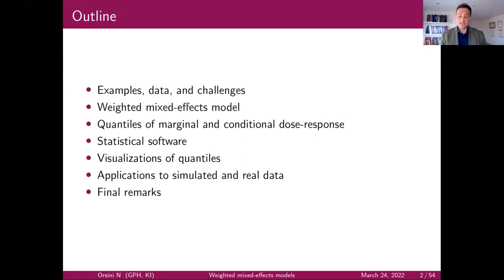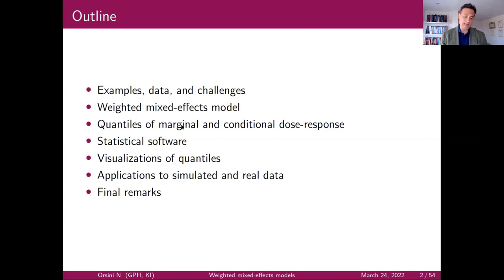I will also mention statistical software, visualizations of quantiles derived from the model, and some practical applications in either real or simulated data. I will close with some final remarks, and then we can have questions and answers.